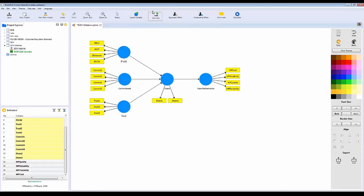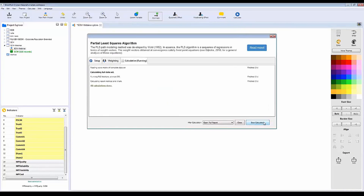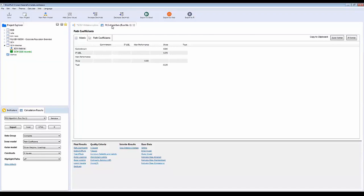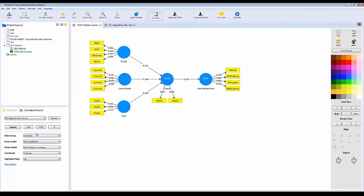At this point you've completed about 60% of your SEM. First, we run the measurement model. Click on 'Calculate,' then select 'PLS Algorithm,' and start the calculation. Once done, you'll see all your results with different tabs — outer loadings, path coefficients, and R-square values inside the variable circles, since PLS is a prediction-based modeling approach.